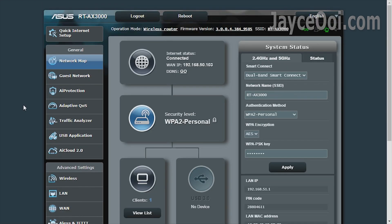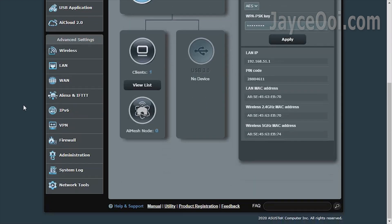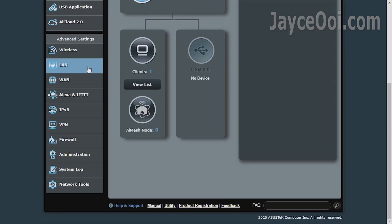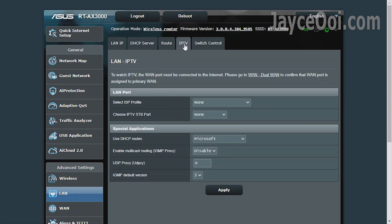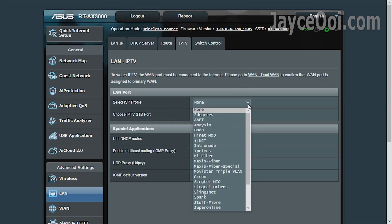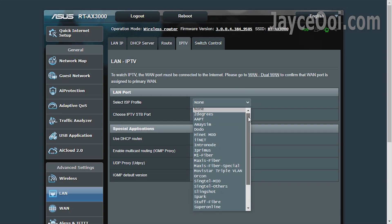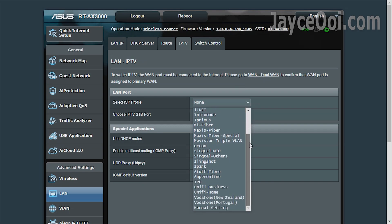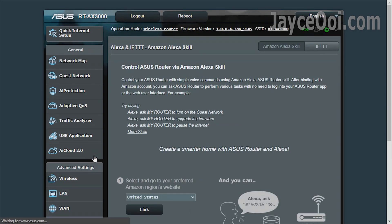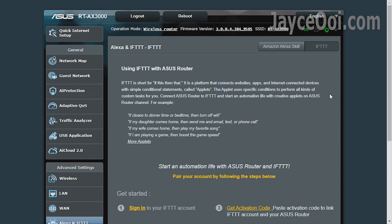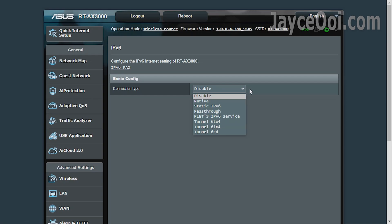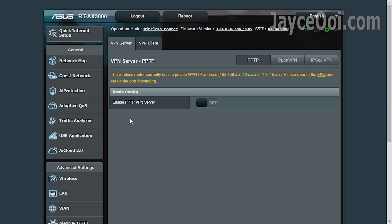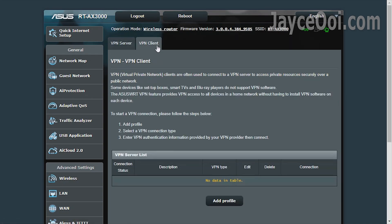Network expert. Here are the advanced settings for you. Just like other ASUS routers, VLAN is supported on AX3000. Just select your ISP profile will do. Alexa and IFTTT are there for those who need them. IPv6 is supported as well. It also has VPN server and client built in.